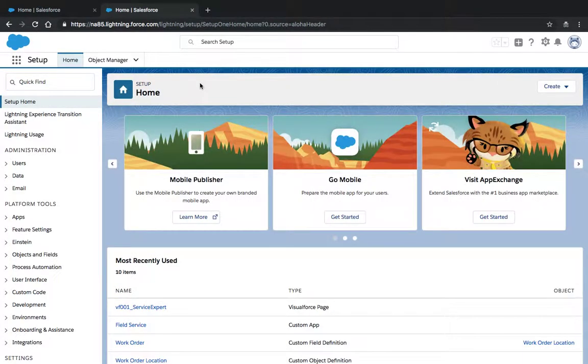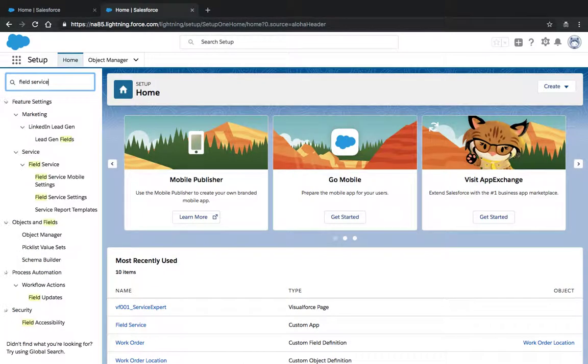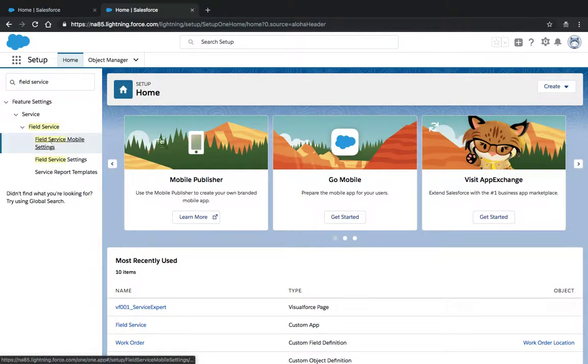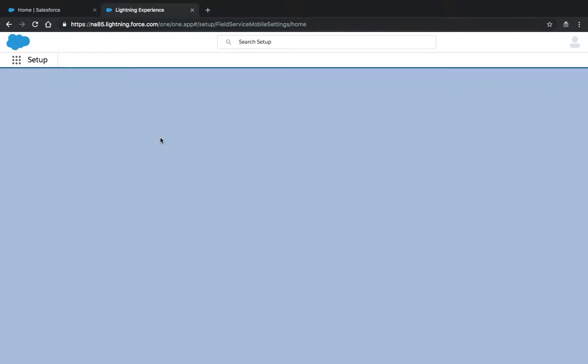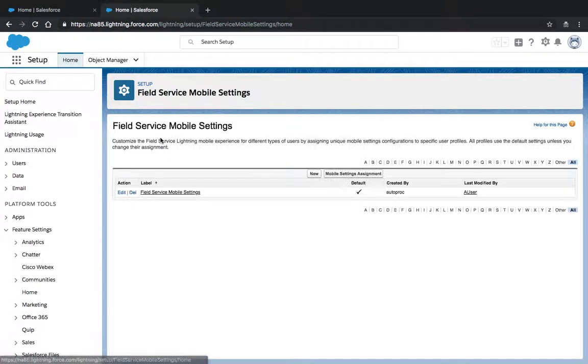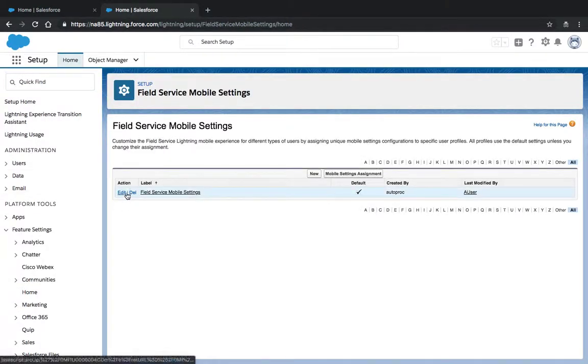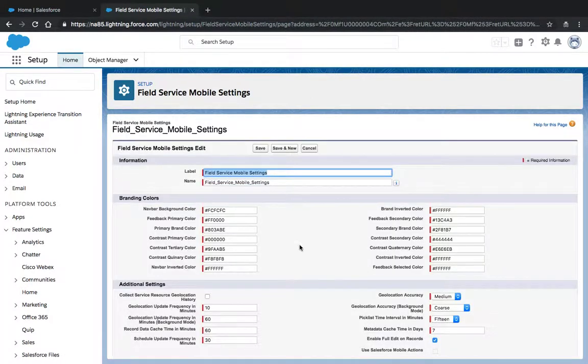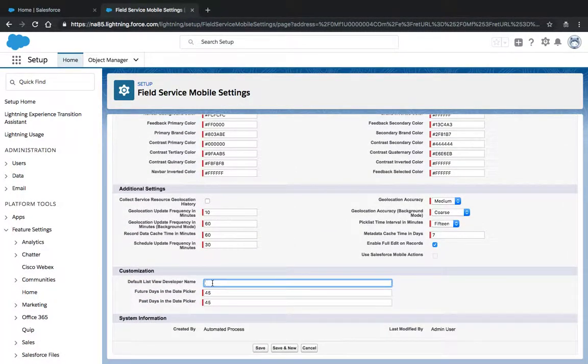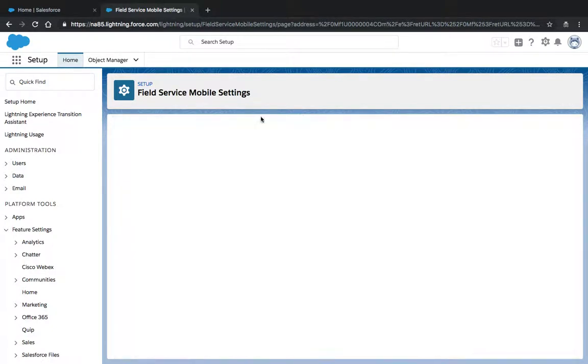We'll search for the Field Service Lightning mobile settings that appear here. We'll edit these settings and input the API name of the list view that we just created, and we'll click Save.